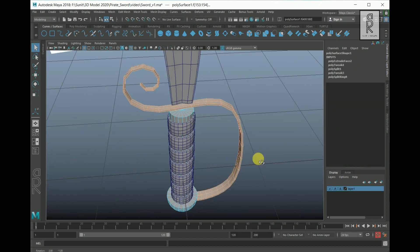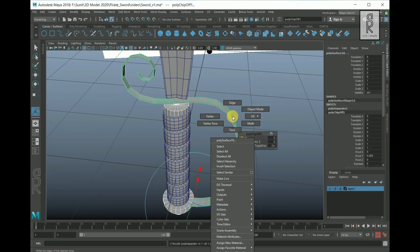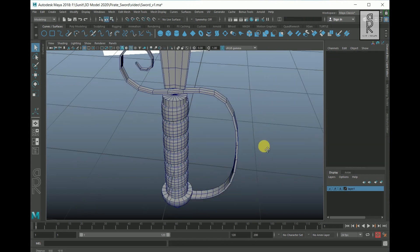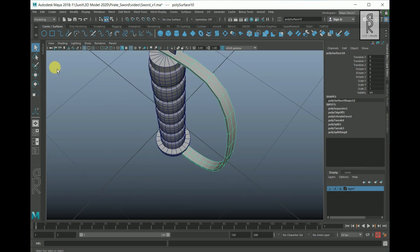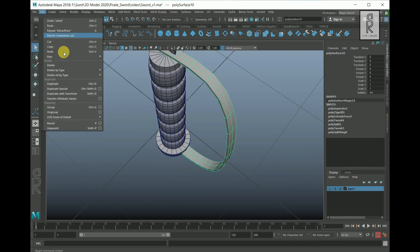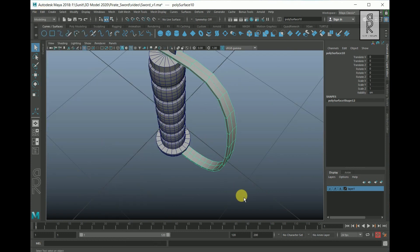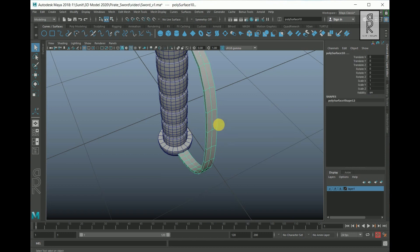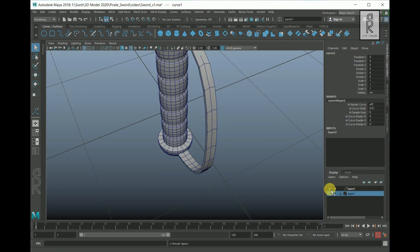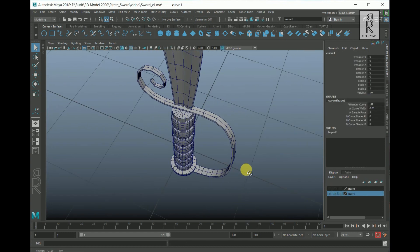Select these faces, hold Shift, right-click, and Extract Faces. Select this part, go to Edit, Delete All by Type, and then History. Select the curve, create a layer, and hide the visibility of the layer.